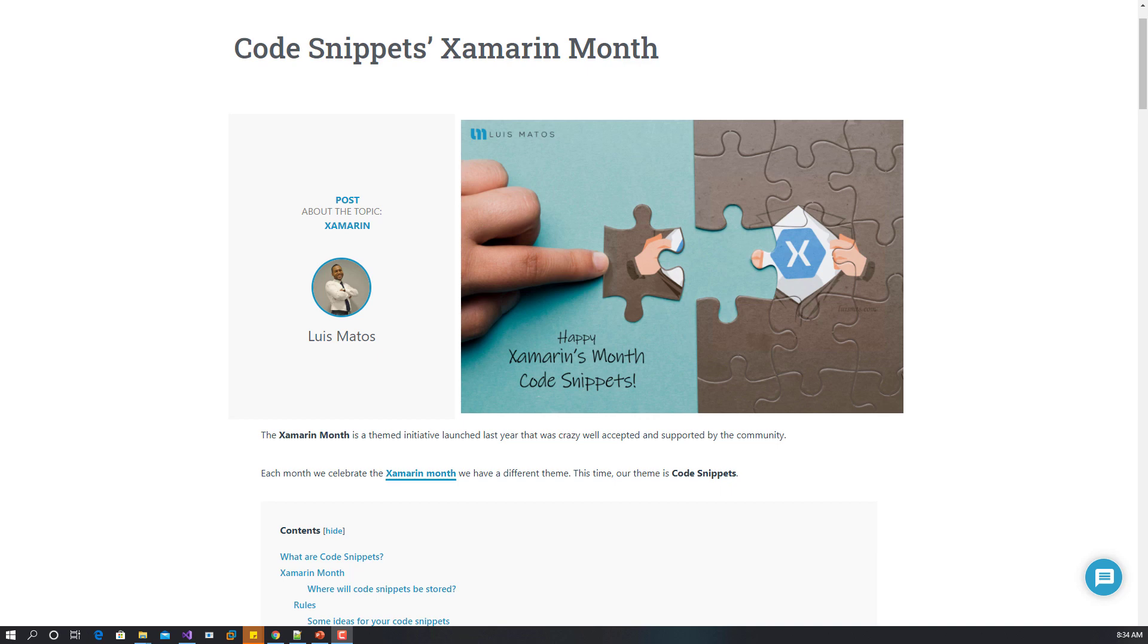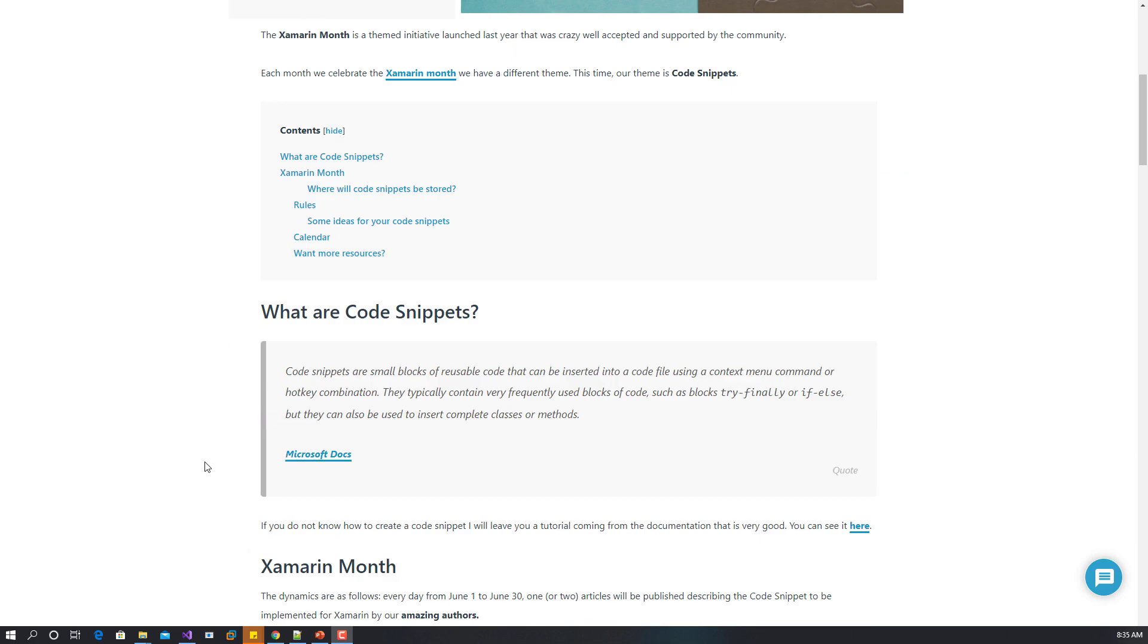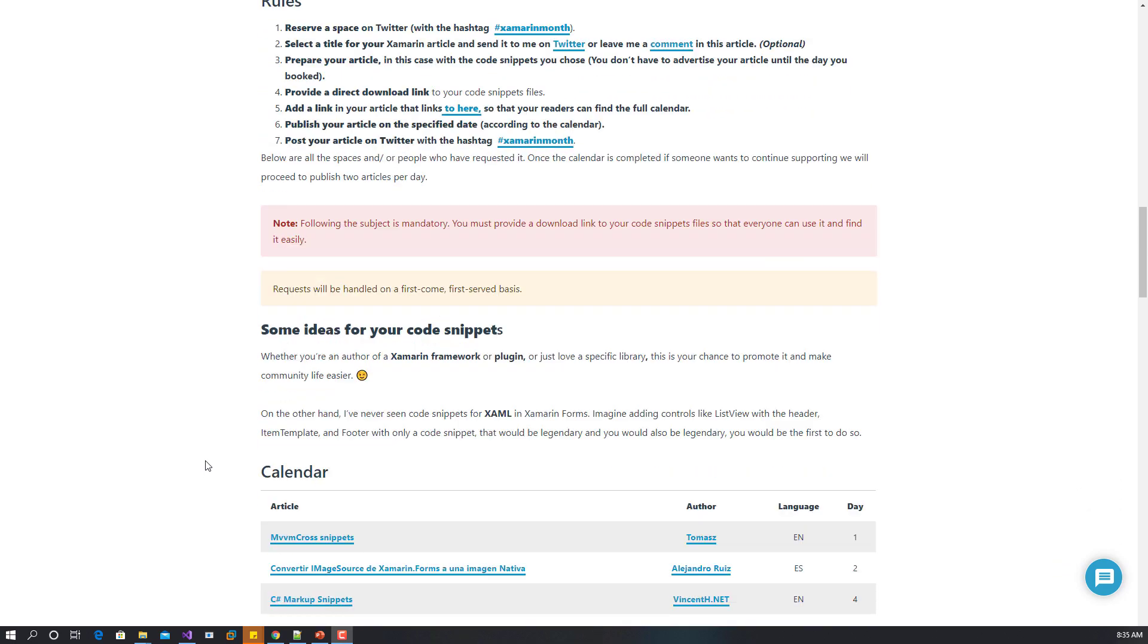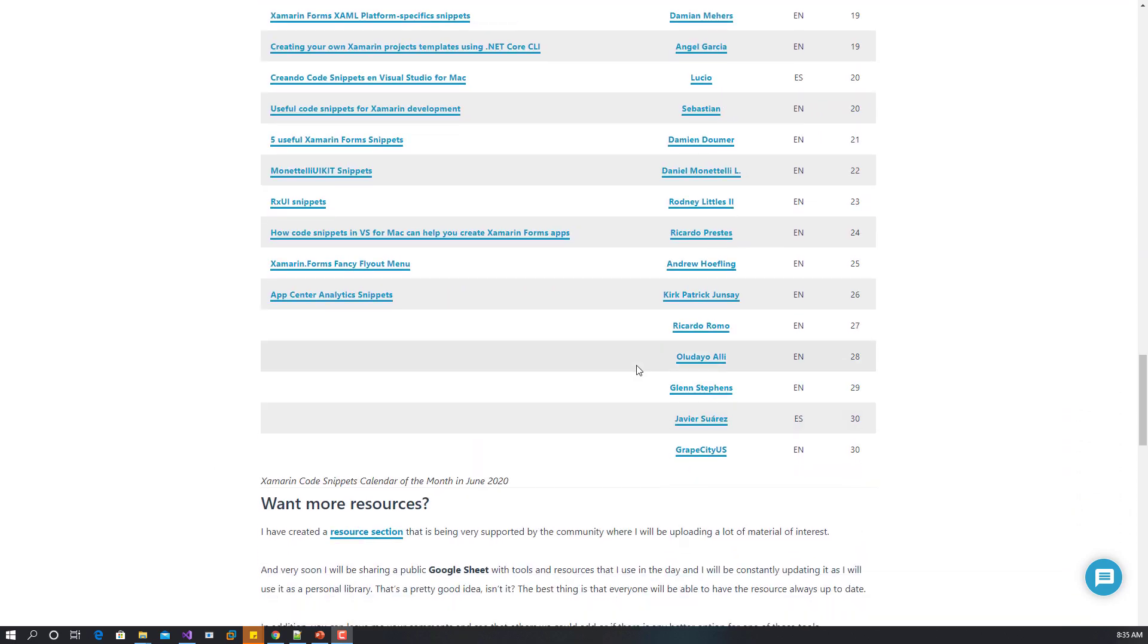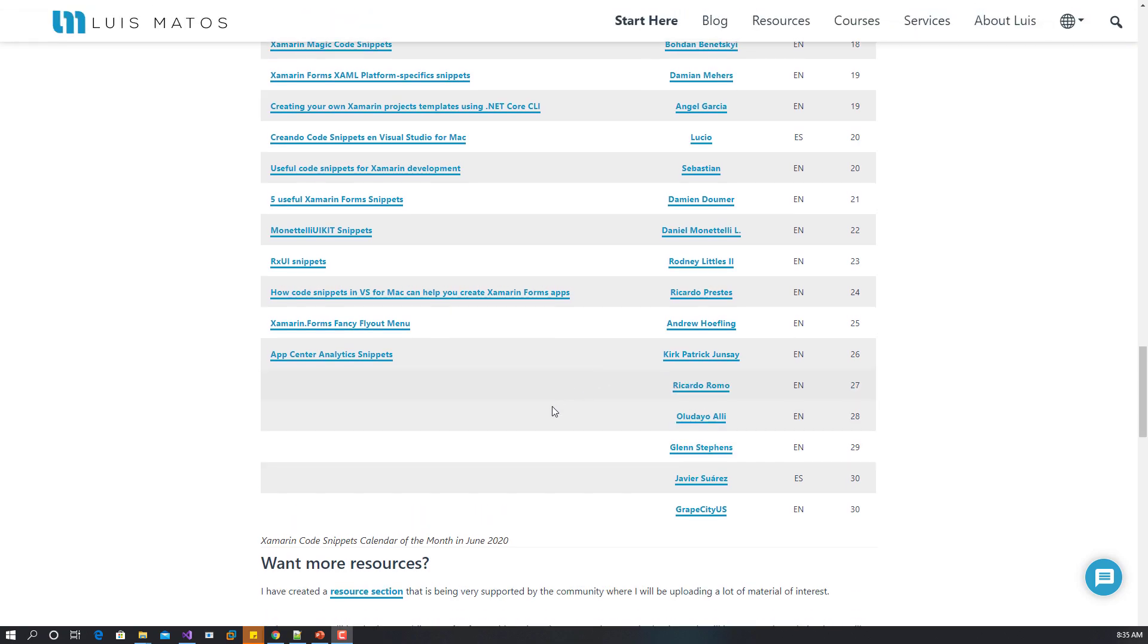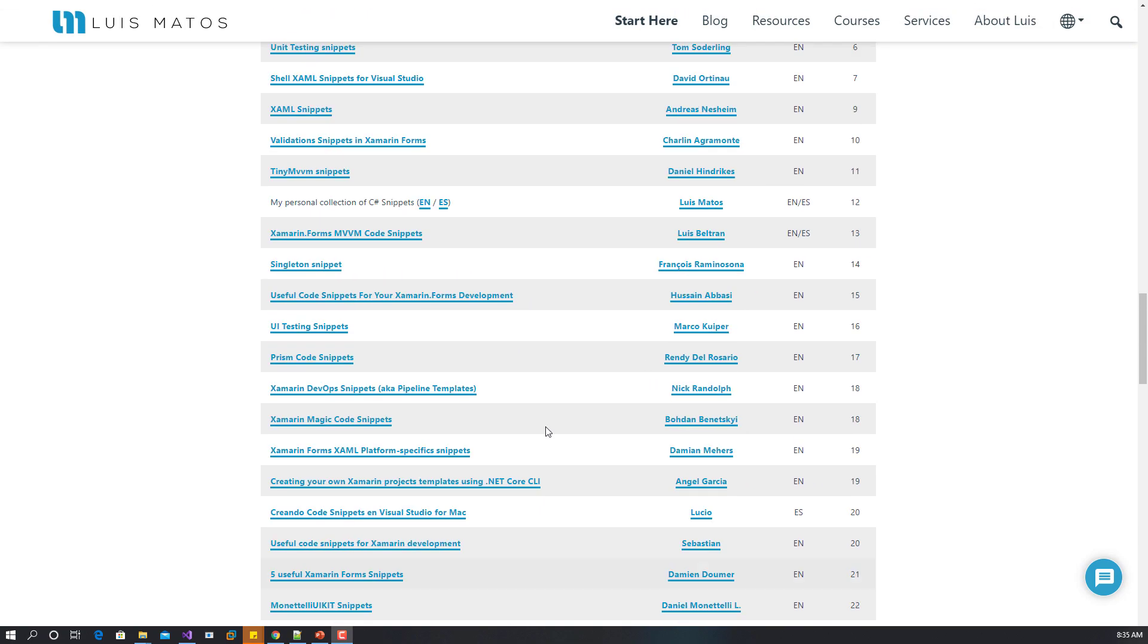Hello friends, this is a special video inspired by this month's Xamarin Forms topic called code snippets, organized by Luis Mantos. You can see on the screen, the 28th is the date I have to submit an article and showcase my code snippet for the month.